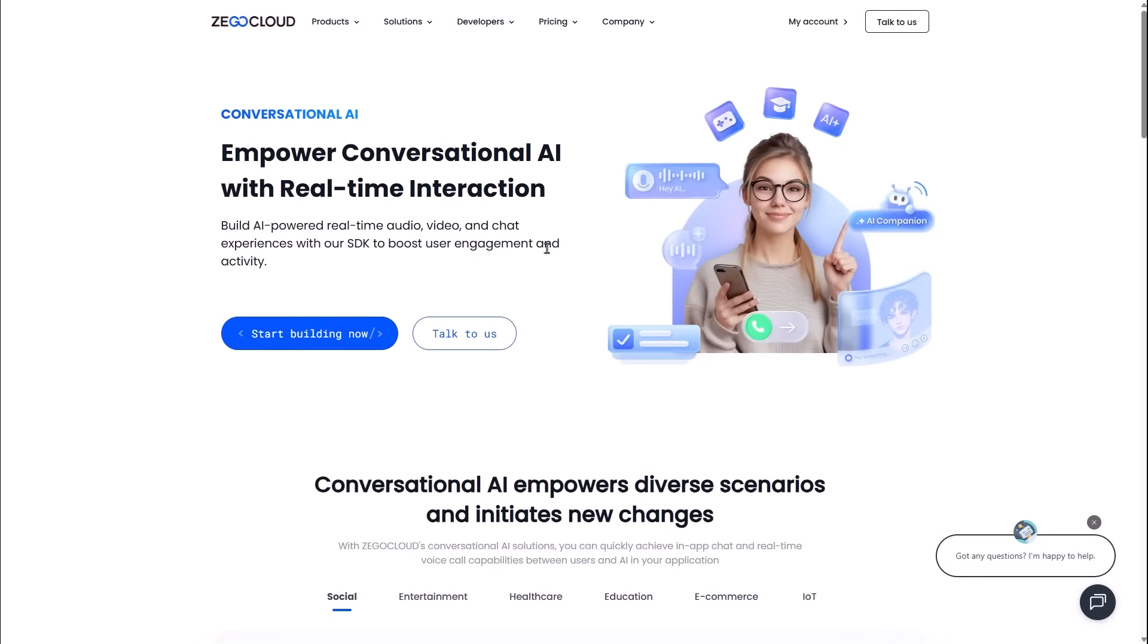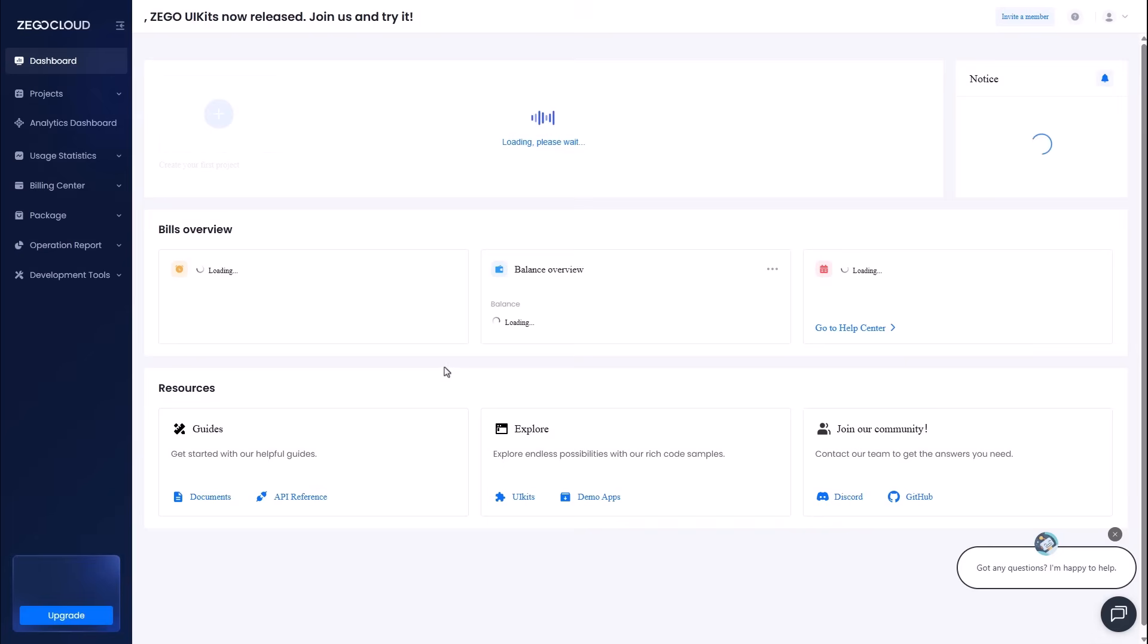But here is the game changer. Check out their conversational AI solution. This empowers you to build real-time AI voice agents that can interact with your users instantly. It is the future of app interaction.